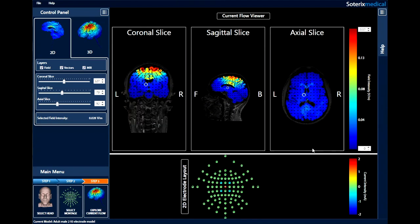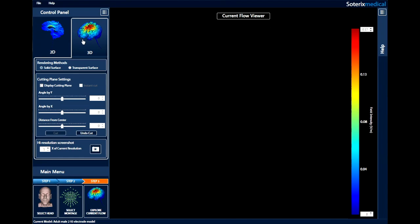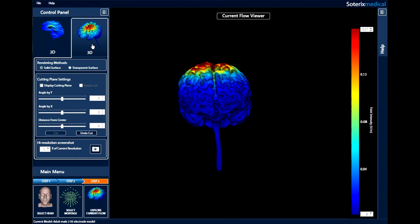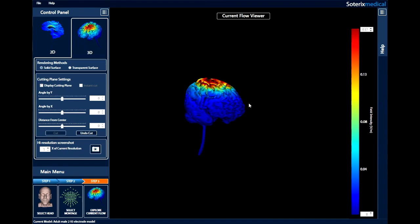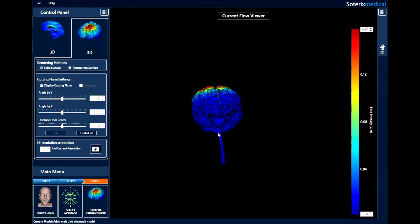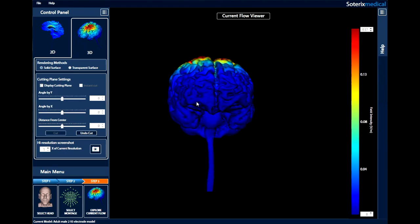To explore current flow in 3D, just click the 3D option in the control panel. The model can be rendered either as a solid surface or a transparent surface. The solid surface is the default view. You can zoom, change view, move, and rotate the 3D view as before using your mouse and keyboard.